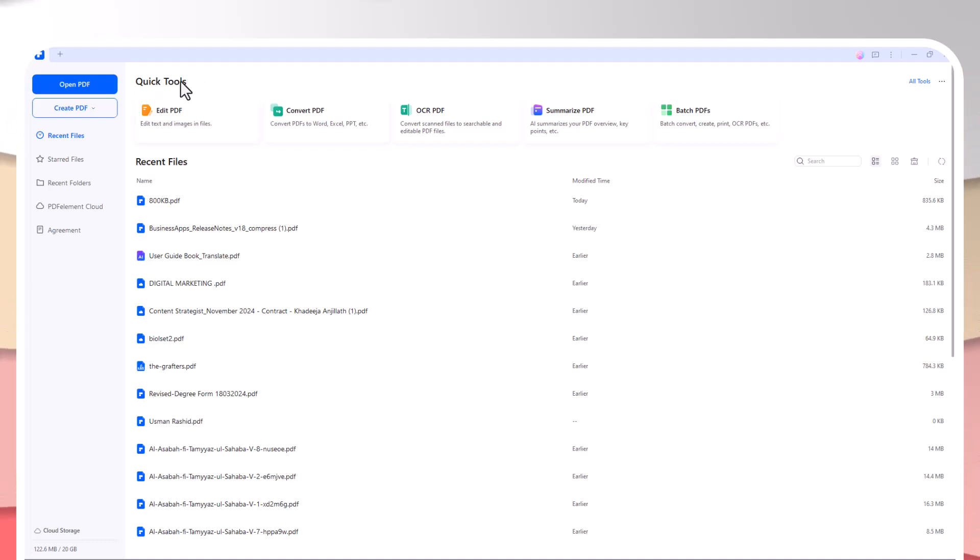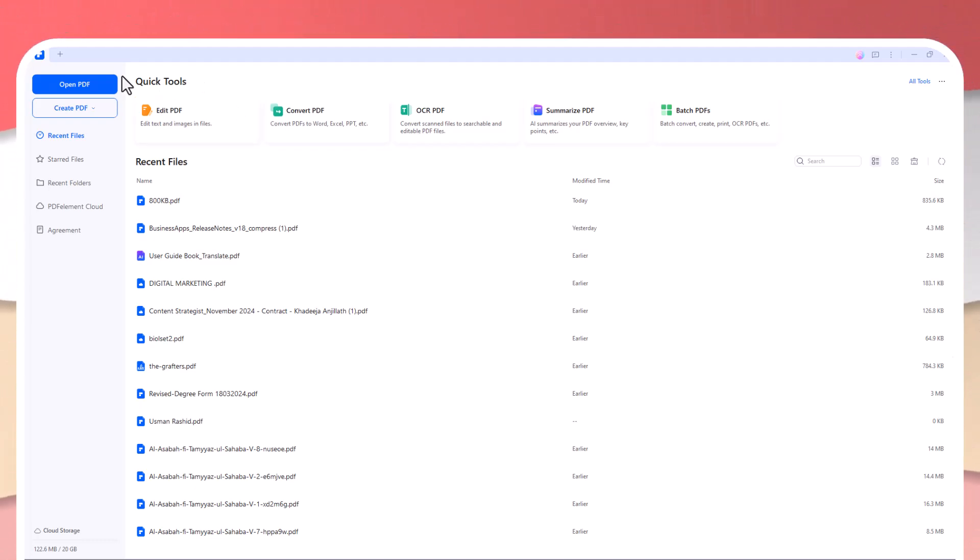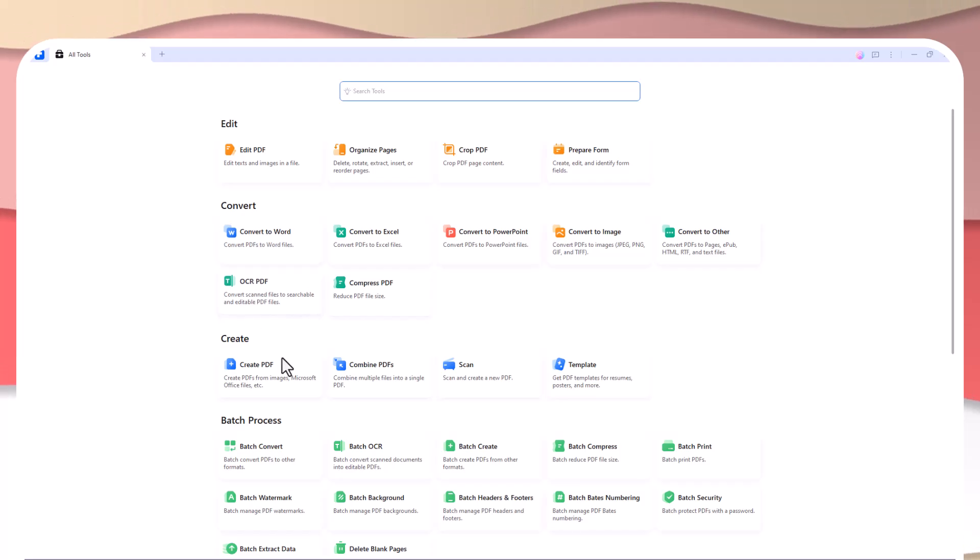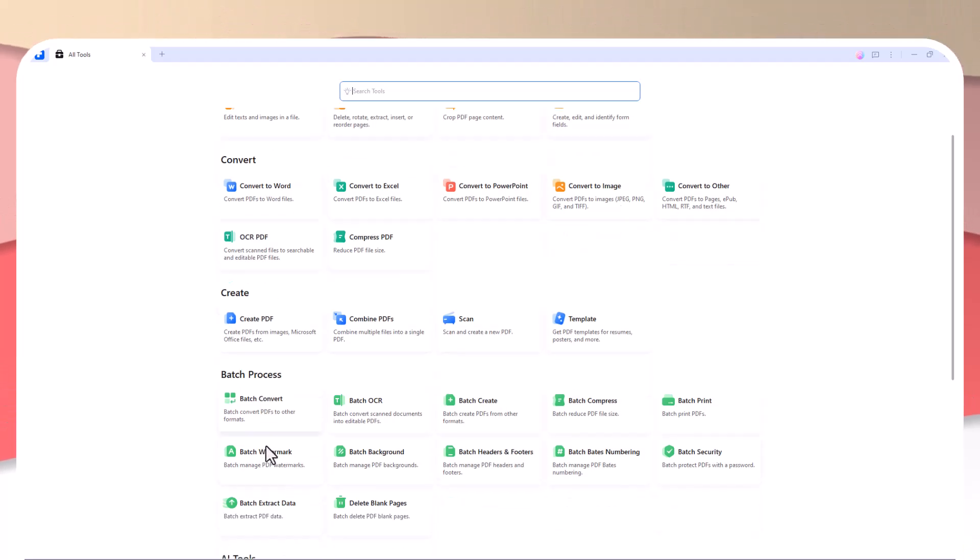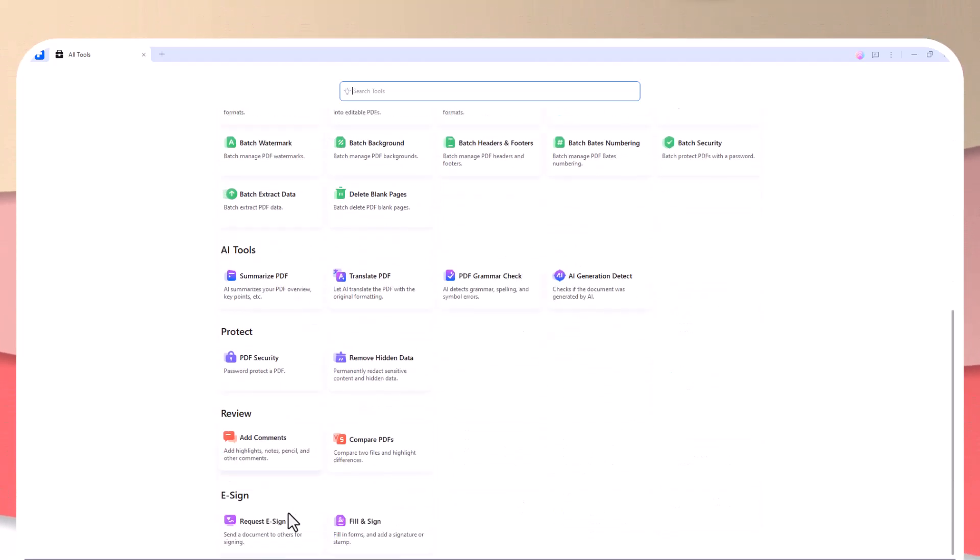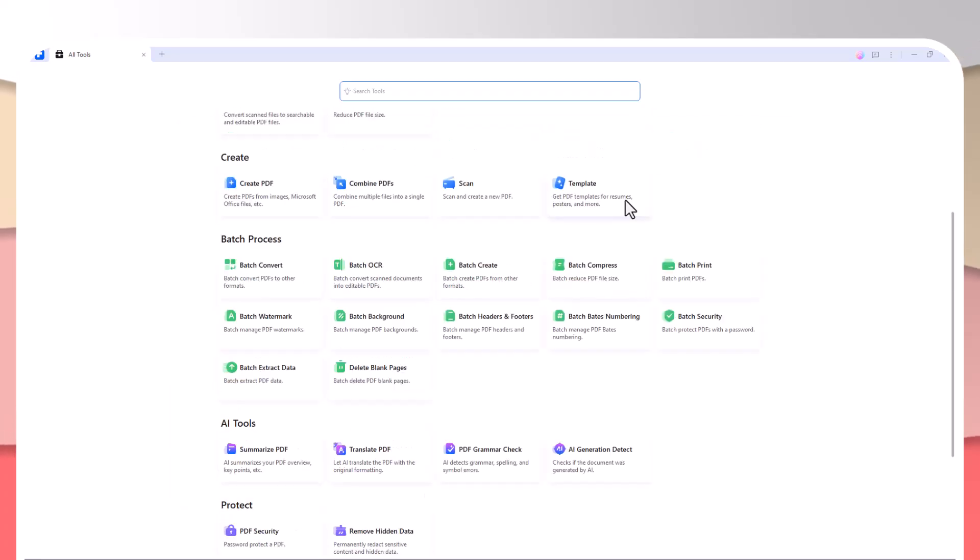You can access all of the tools you need—whether you're editing a document, converting a file, or signing a PDF—all in one place. Plus, its layout makes it intuitive enough for even beginners to use without feeling overwhelmed.